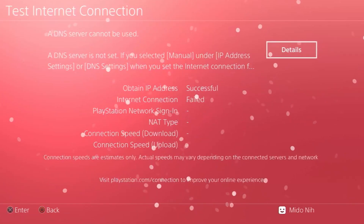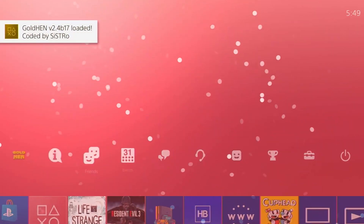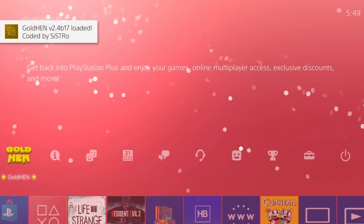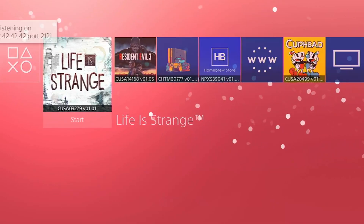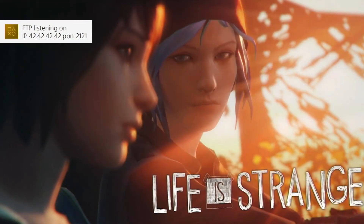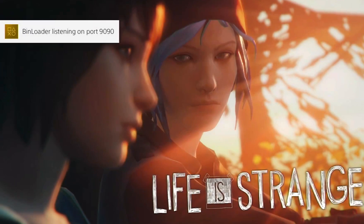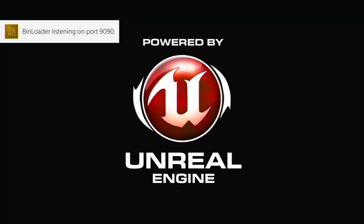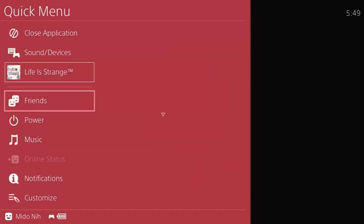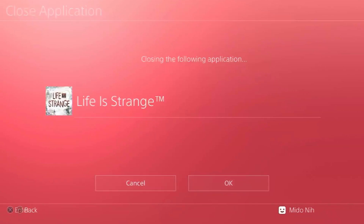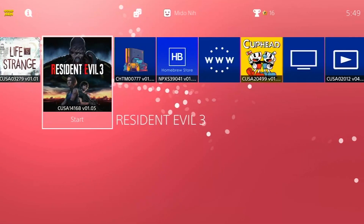We're in Stage 4 now and the PS4 shows 'bi-pwned' — it worked! GoldHen is also visible. Now if I go into a game like Life is Strange, it works just fine. I also have FTP listed and my PKG loader is ready. You can tweak things the way you want later on.